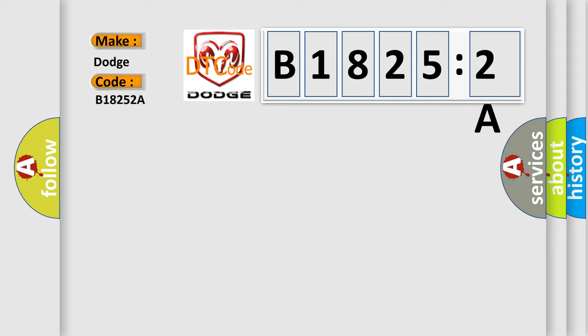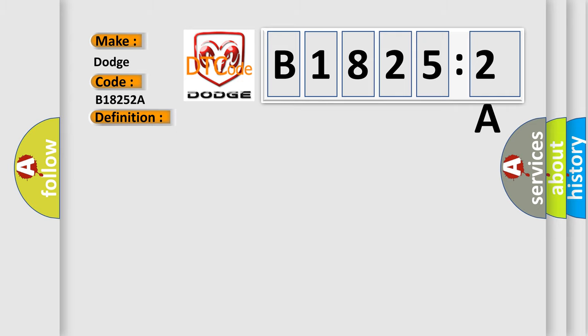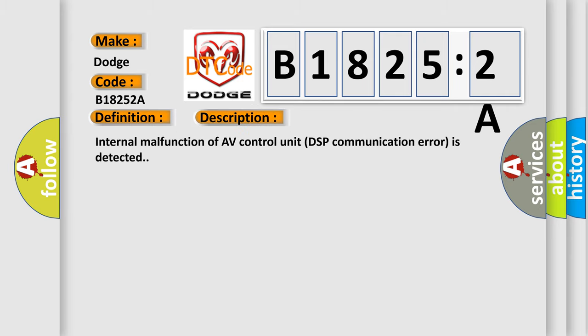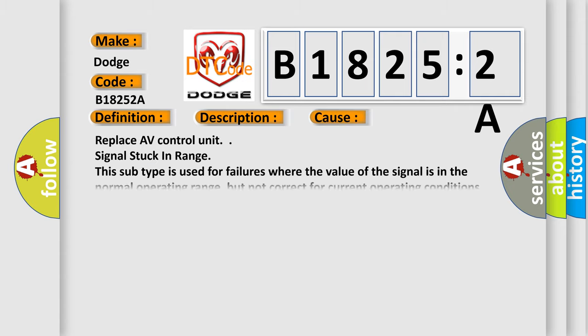The basic definition is: AV control unit. And now this is a short description of this DTC code. Internal malfunction of AV control unit DSP communication error is detected. This diagnostic error occurs most often in these cases: Replace AV control unit signal stuck in range. This subtype is used for failures where the value of the signal is in the normal operating range, but not correct for current operating conditions.